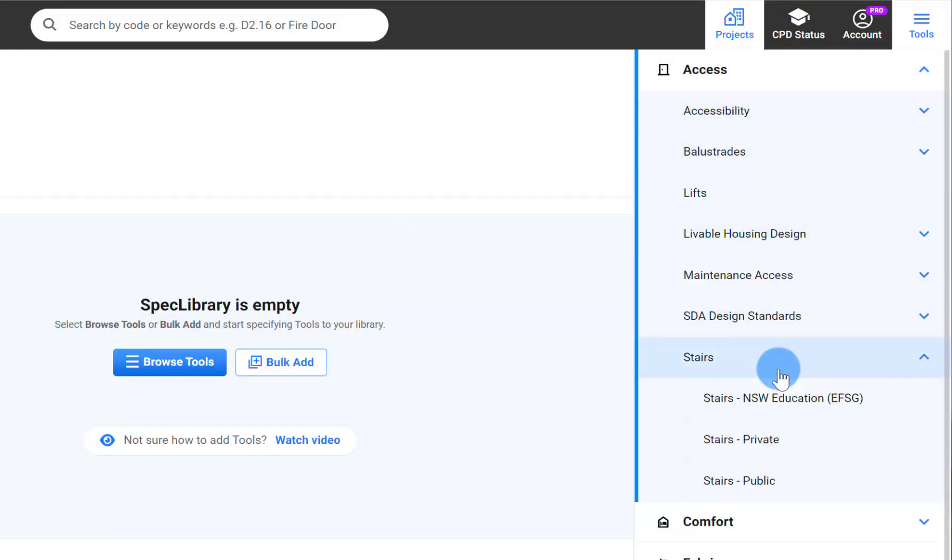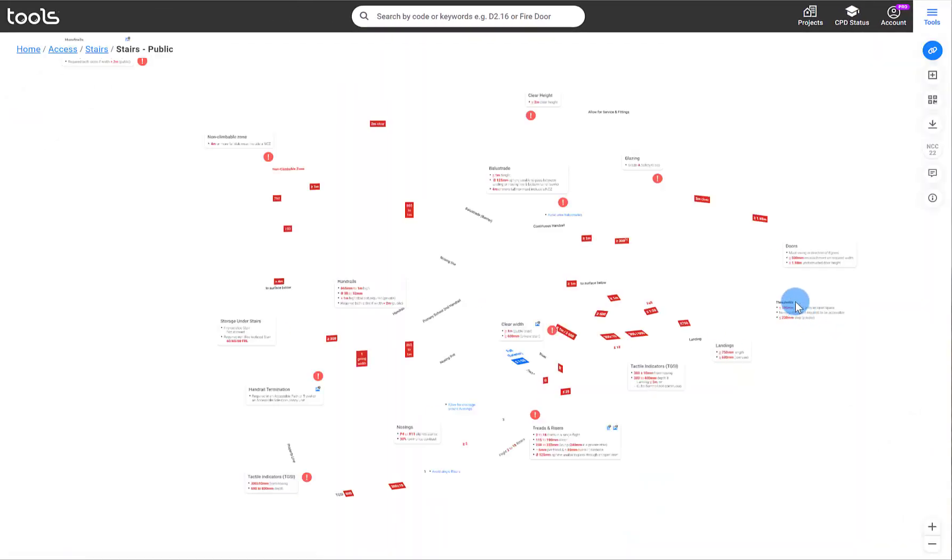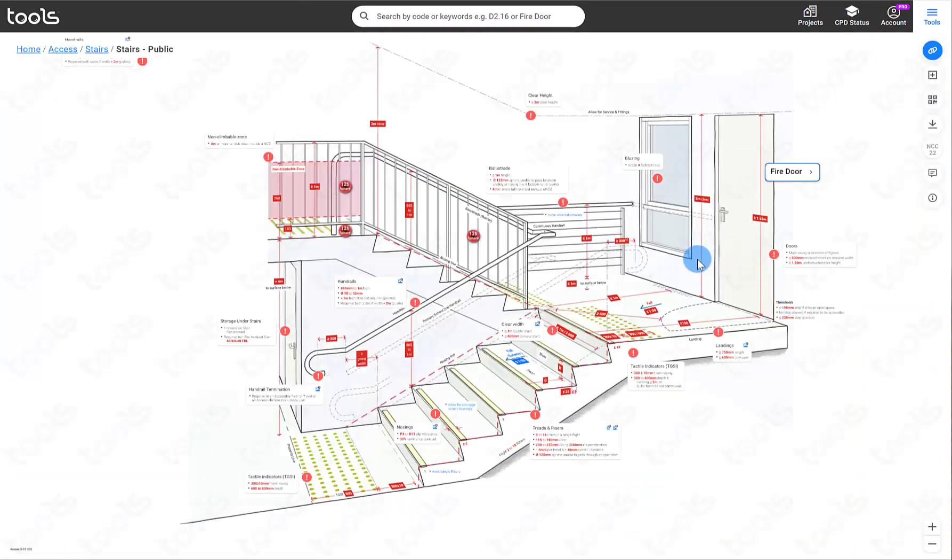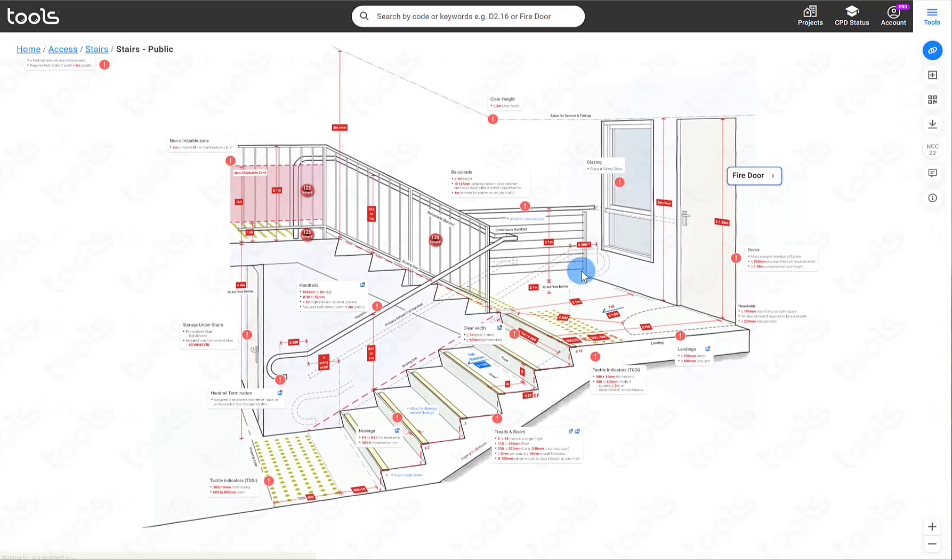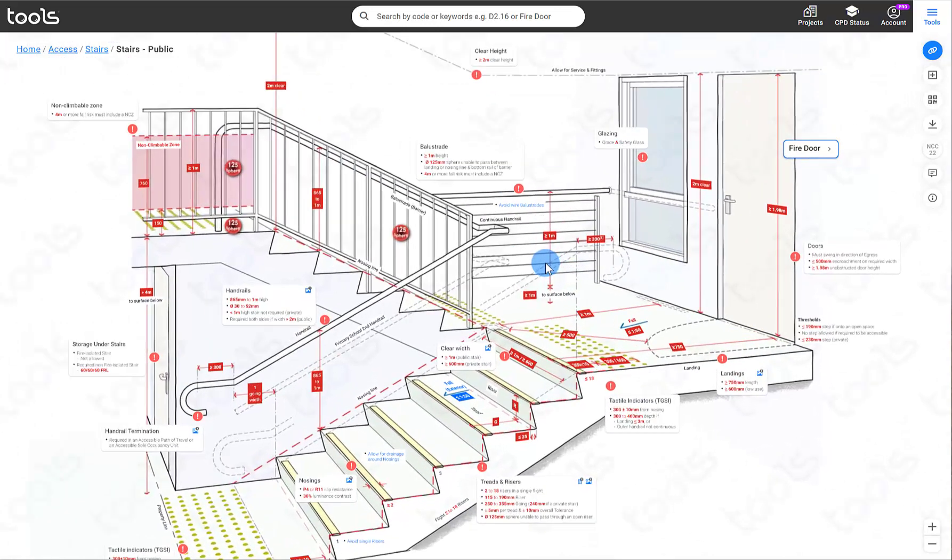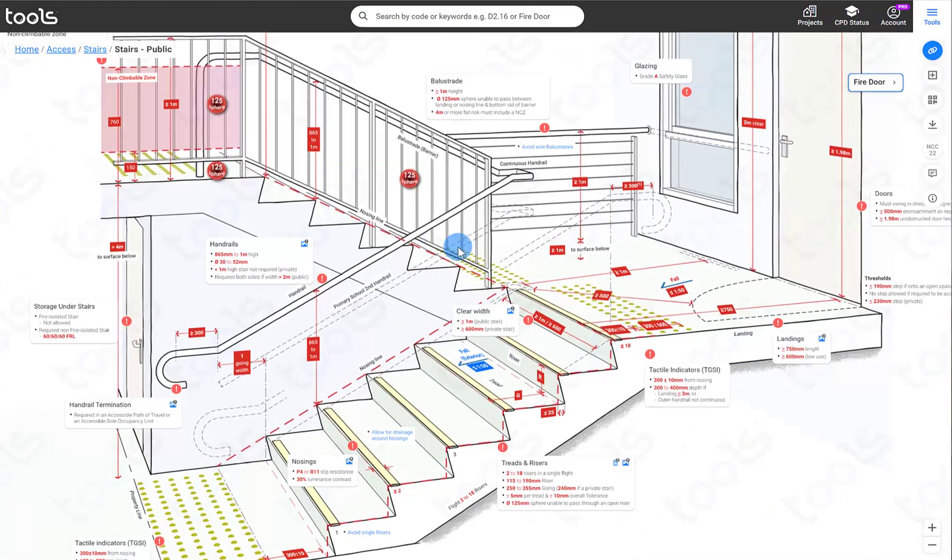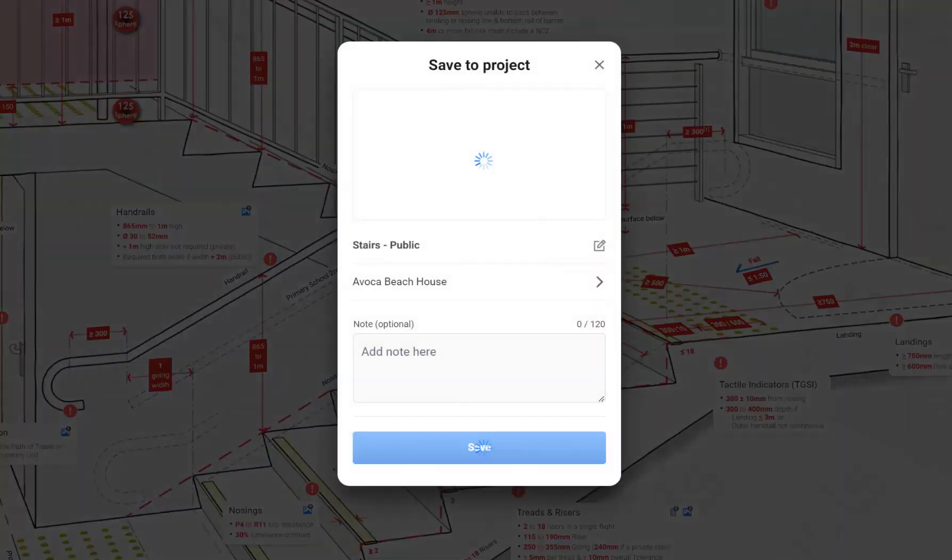Let's start off with some stairs. The important thing is to actually set your view because the view you set at the point at which you specify will be what the viewer will also see. Set your view and then there's the little add to project icon here.